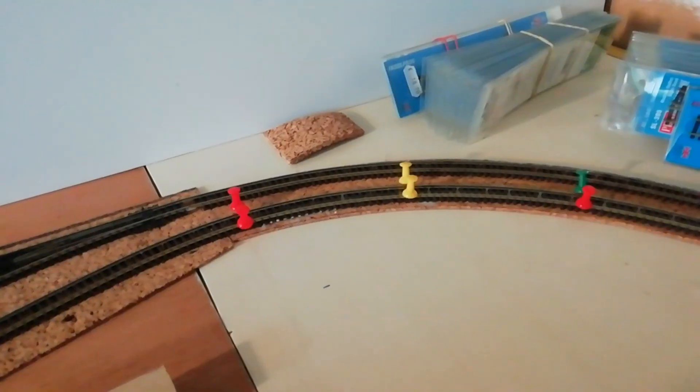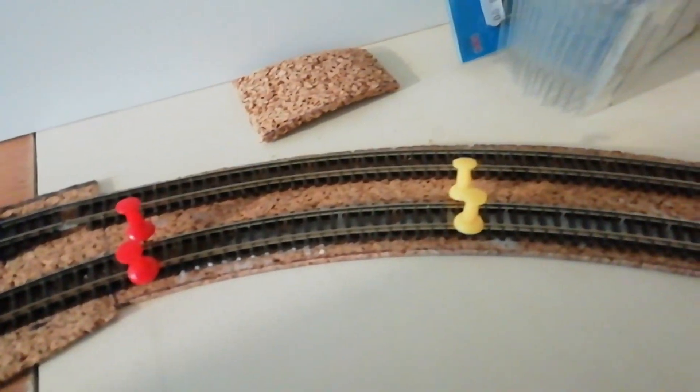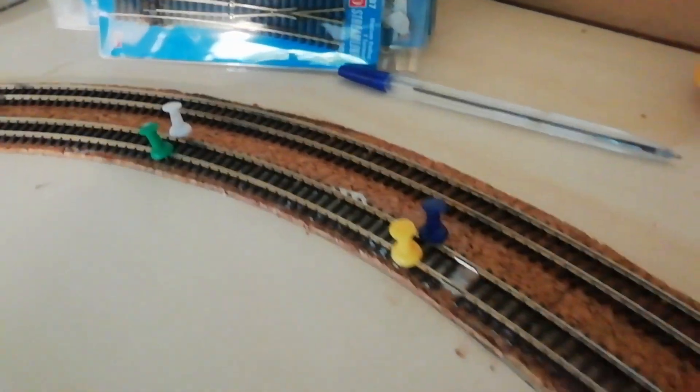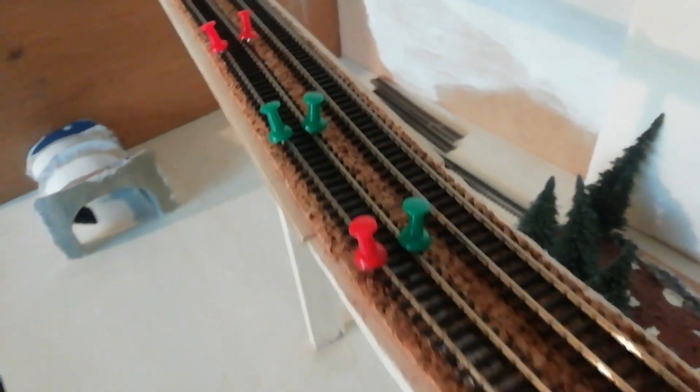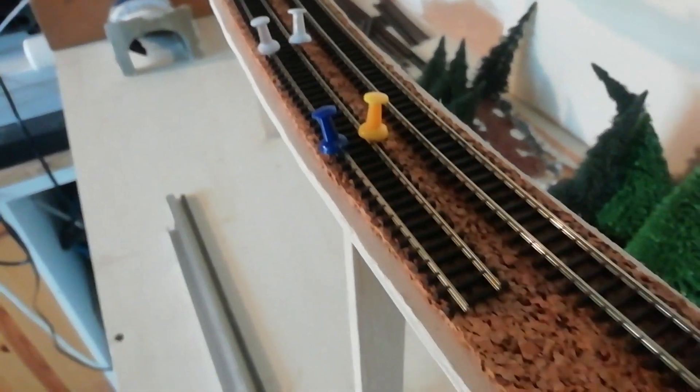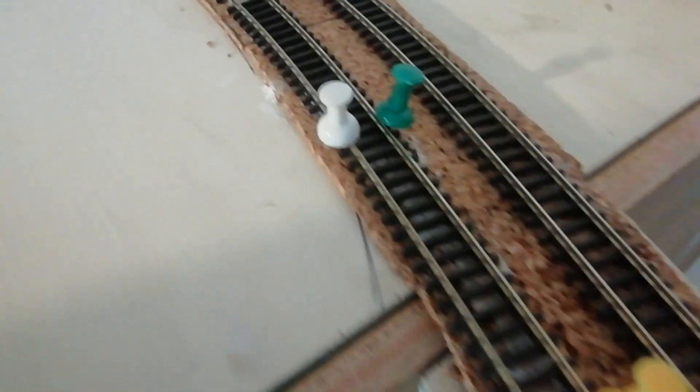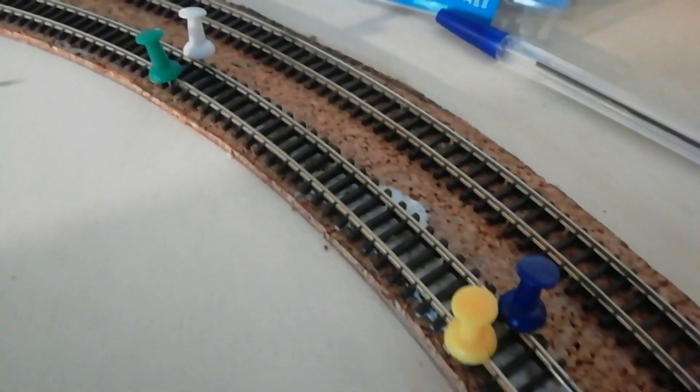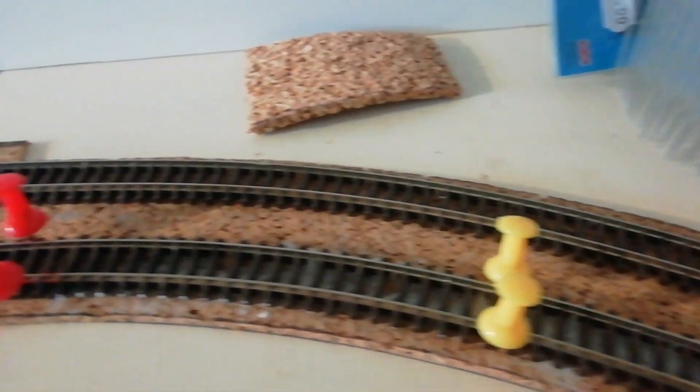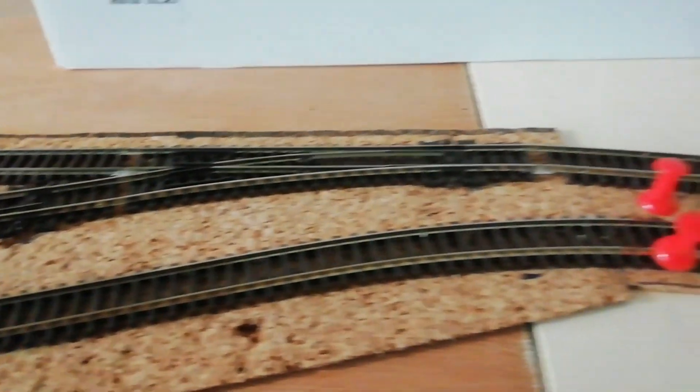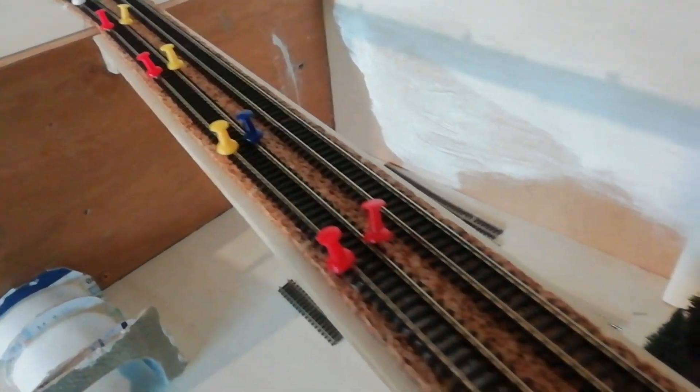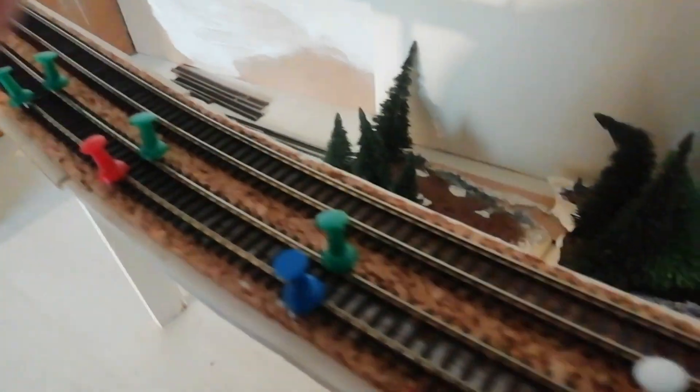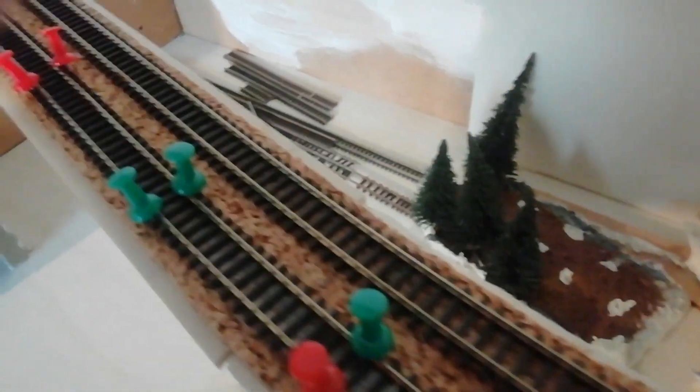Alors j'ai mis mes épingles, je vous montre le résultat. Vous voyez, mon entraxe est parfait, donc là j'ai du 25 mm, là j'ai mis une petite transition à 28 qui est entraxe gare, et dans ma courbe je suis à 30 mm. Il me reste plus qu'à mettre mes pots de yaourt plâtrés pour avoir du poids pour que ma voie adhère bien au liège.